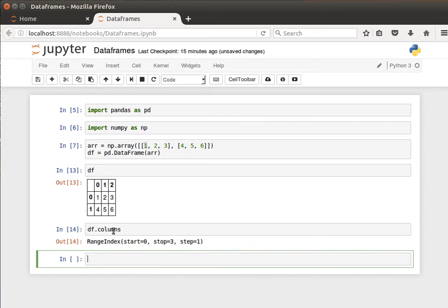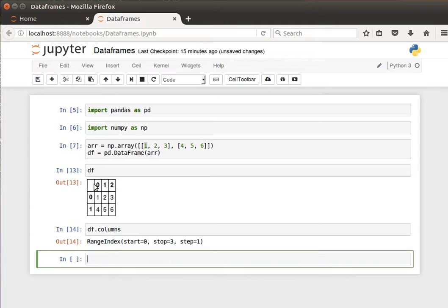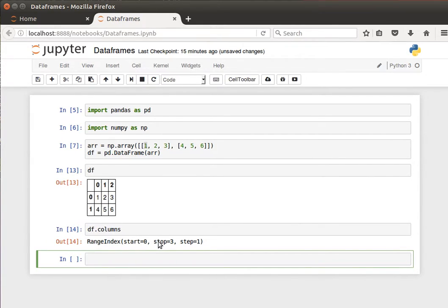If I do shift-enter, it'll tell me the column names—it's still a range because it was assigned automatically, but I can assign that manually. It's telling me that the column names are the range from 0 to 3, with 3 not included, so 0, 1, and 2.